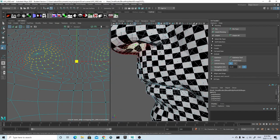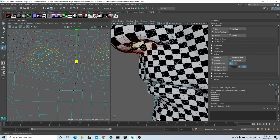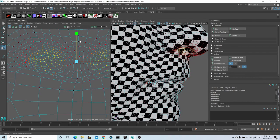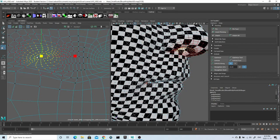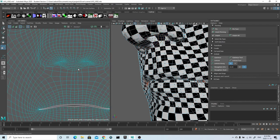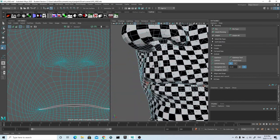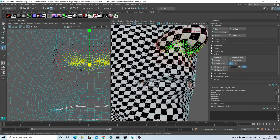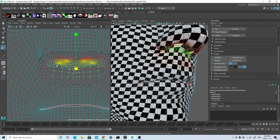Lastly, I'll start to go into specific areas that need fixing, and use the techniques I've been using previously just to try and get the UVs as even as possible. After that, I'll export the model out ready to be imported into ZBrush.